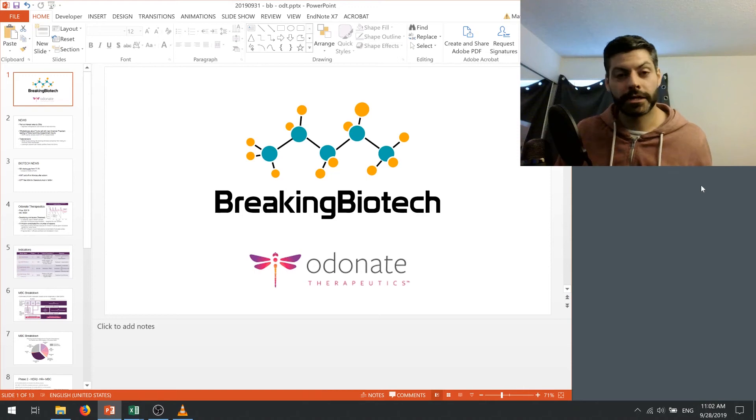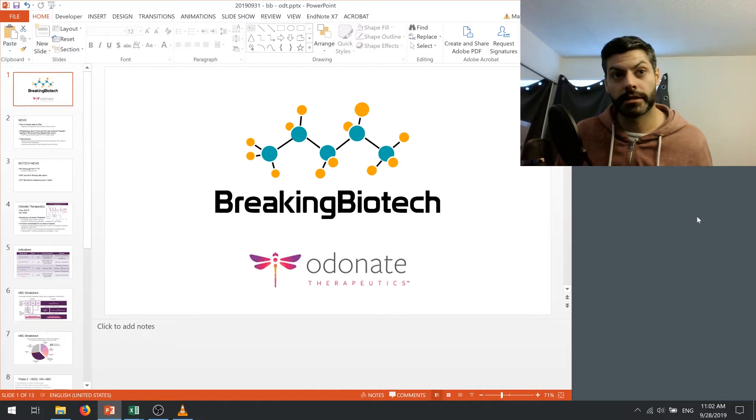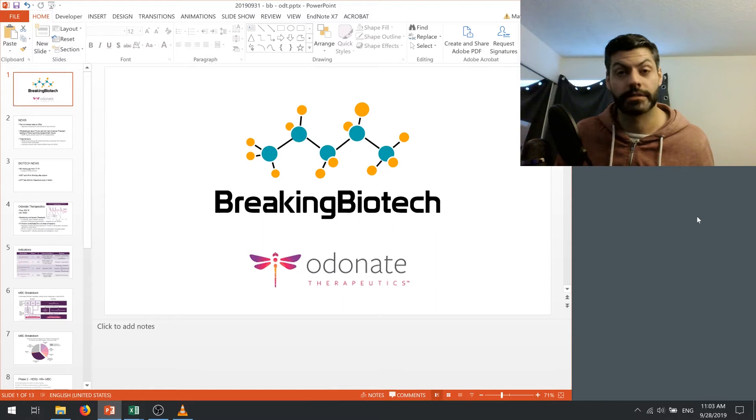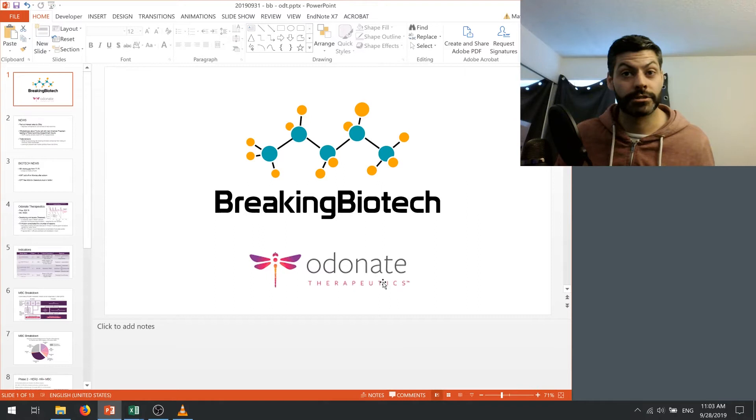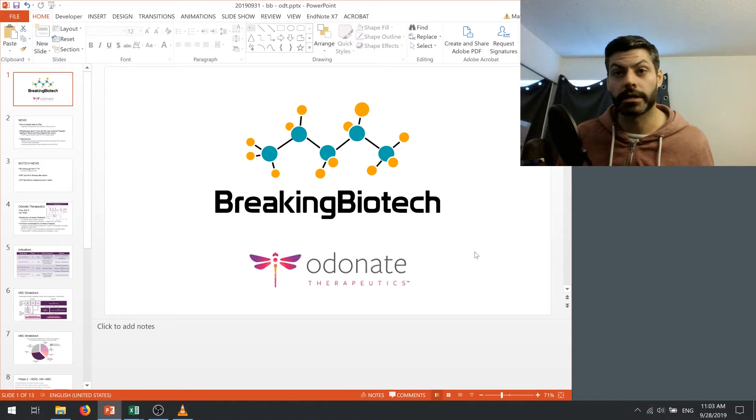Hey everybody and welcome to Breaking Biotech. Thank you all for being with me today. If you want to hit the like or subscribe button that would help me out quite a bit and you can also help me by leaving a review wherever you listen to this podcast. Today we're going to talk about Odonate Therapeutics and I'm not going to lie, I got this idea from Martin Shkreli's blog when it was up for a hot minute.